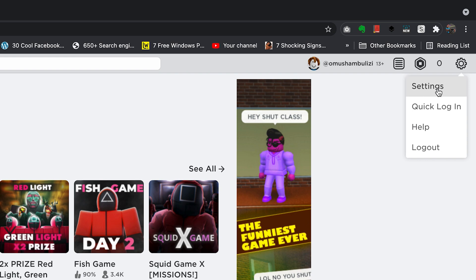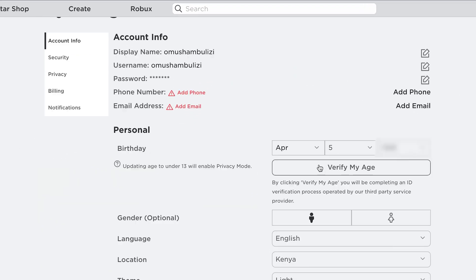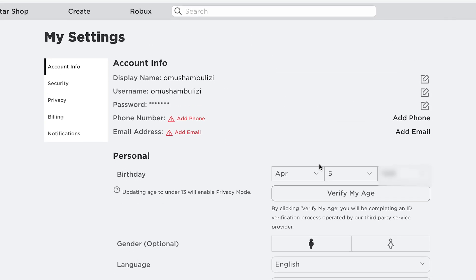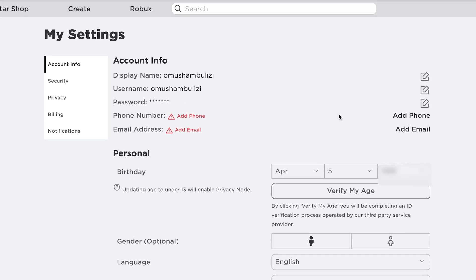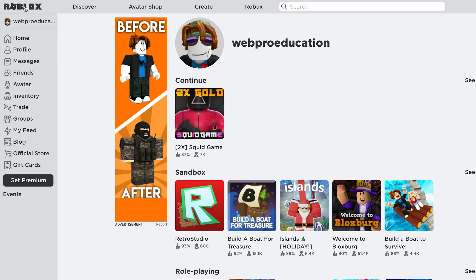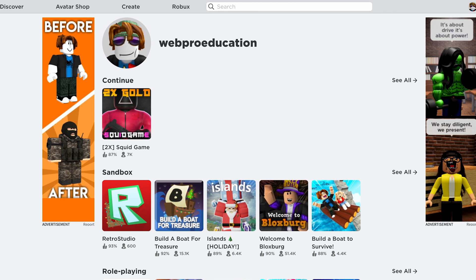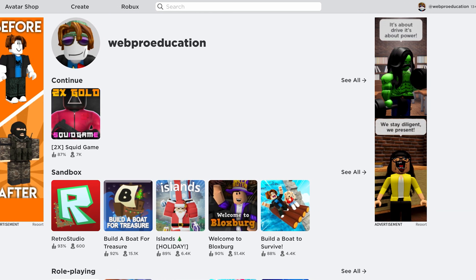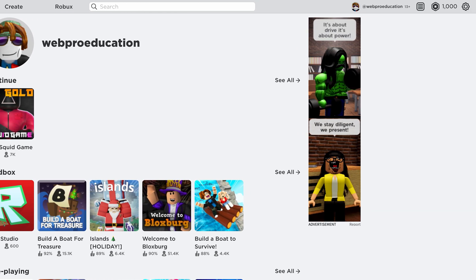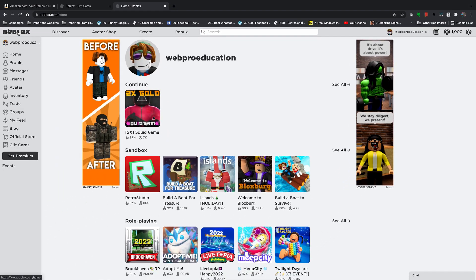And that's basically how, and that's the only way, you can change your username in Roblox. Thanks for watching. You can leave your comments and questions down below. Don't forget to share and subscribe for more tips. Until the next one, my name is Chris, and I'll talk to you guys soon.